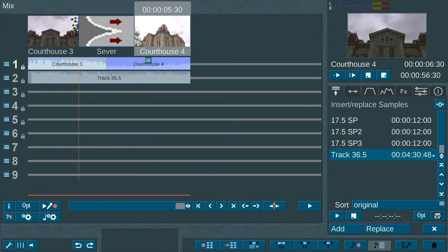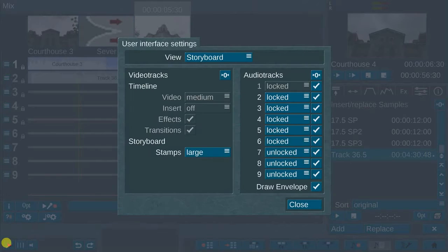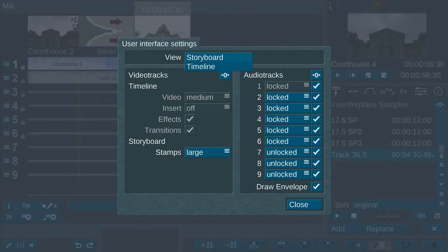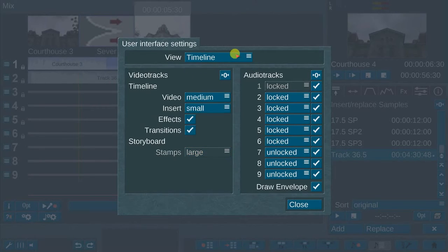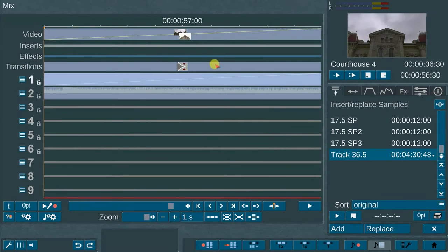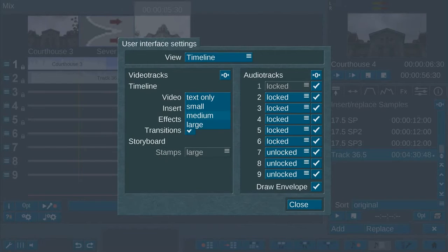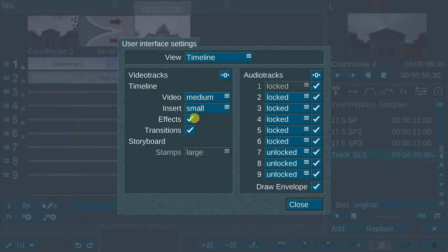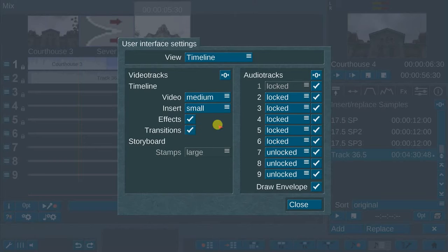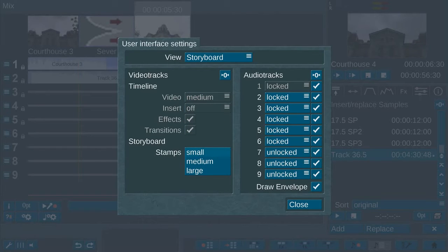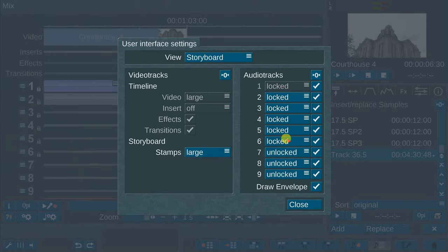In the lower left portion of the audio mix window is the user interface settings menu. In this menu, there is the option to set the view to either the storyboard or timeline mode. If you select the timeline mode, there are options to adjust the size of the video, insert, effects, and transitions. In the storyboard mode, you can set the stamps to small, medium, or large.